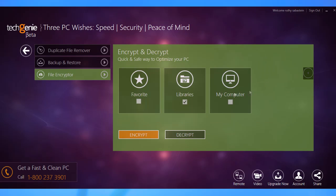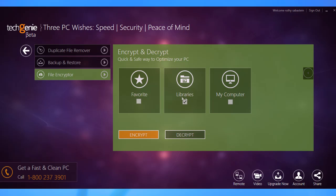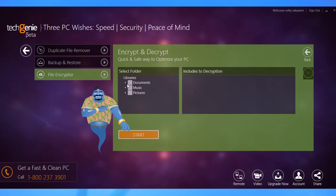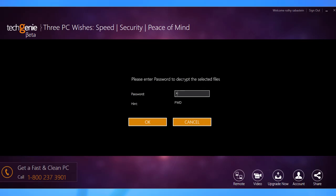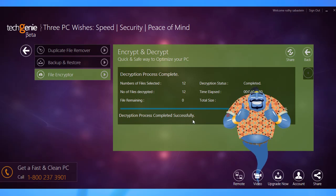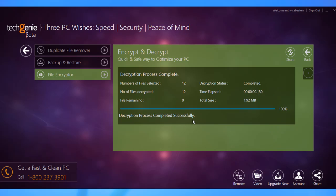To access the file again, you'll need to decrypt it. Select the location of the encrypted file and click Decrypt. Navigate to the folder containing the file and click Start. Now type the password for it, click OK, and voila! The file is decrypted and all set for use.